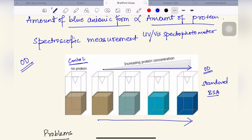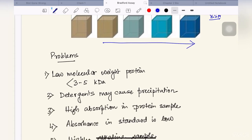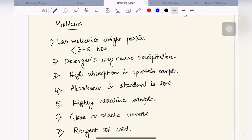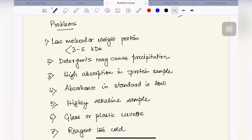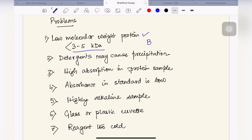First, some problems which may arise while doing this experiment. The protein can be a low molecular weight protein — if it has a molecular weight less than 3 to 5 kilodaltons, we will not be able to use Bradford assay. We might use some other assays like BCA for determination of protein concentration instead.